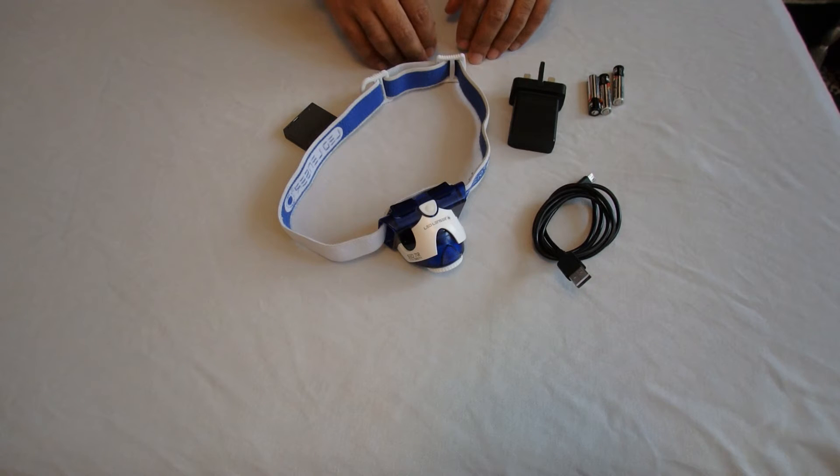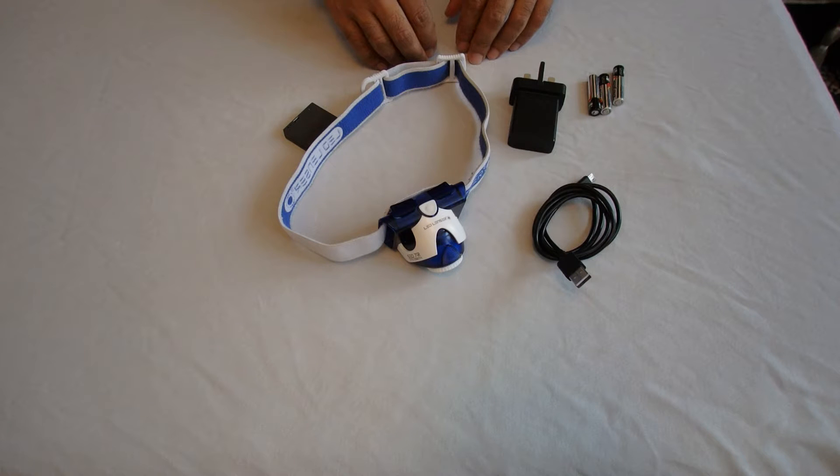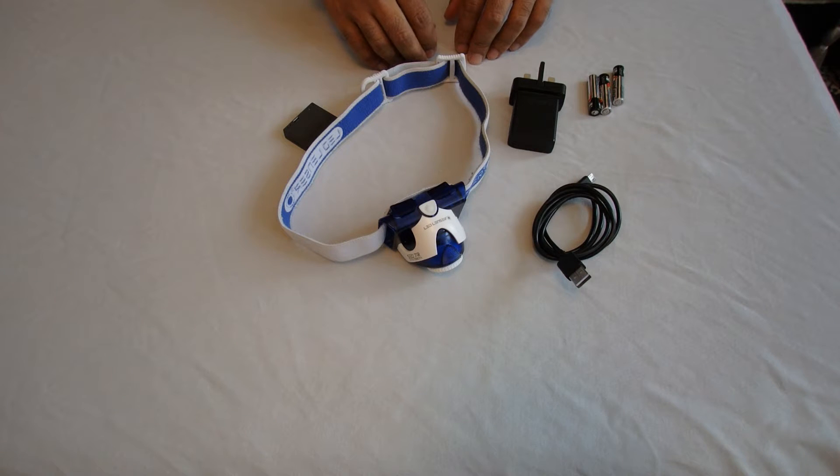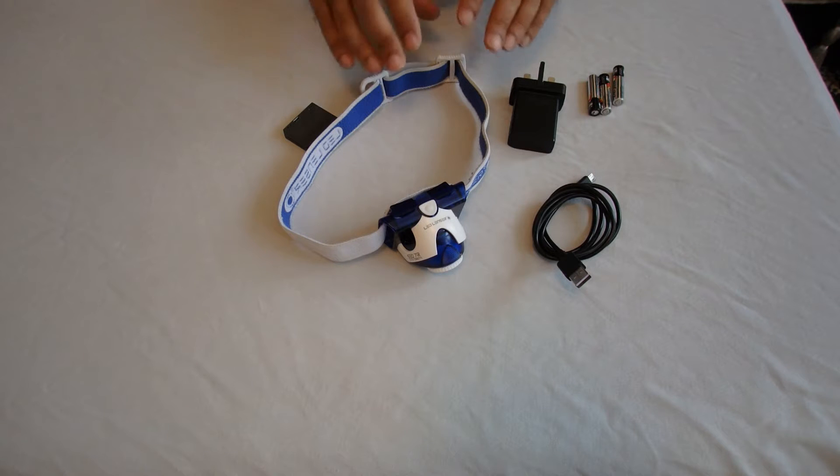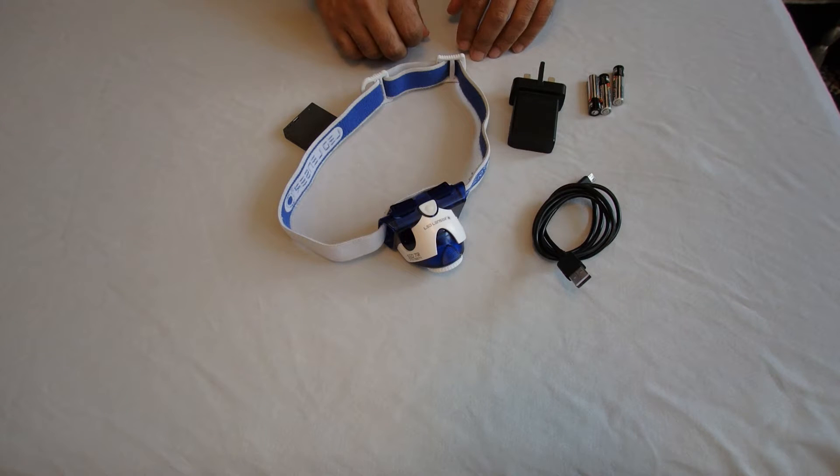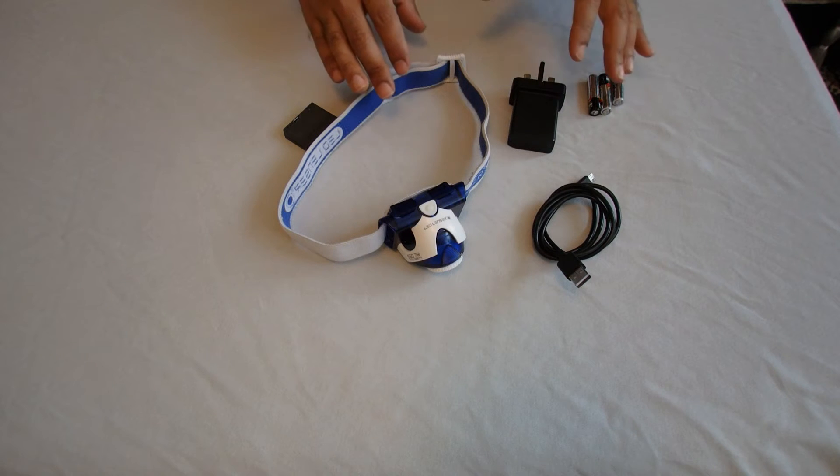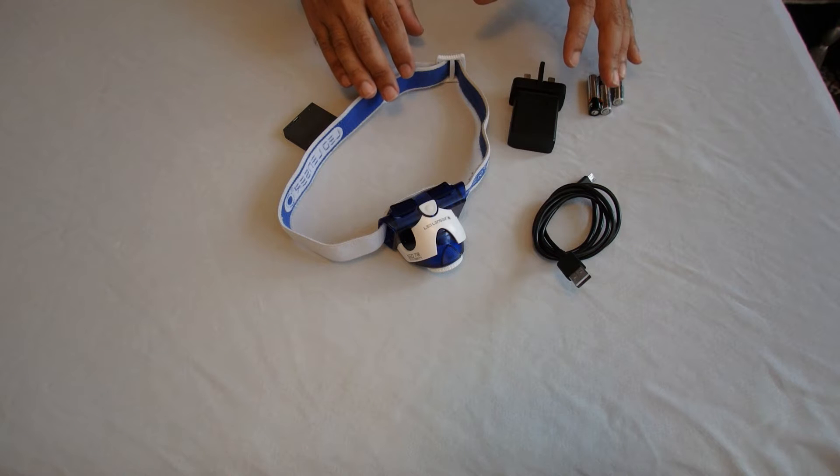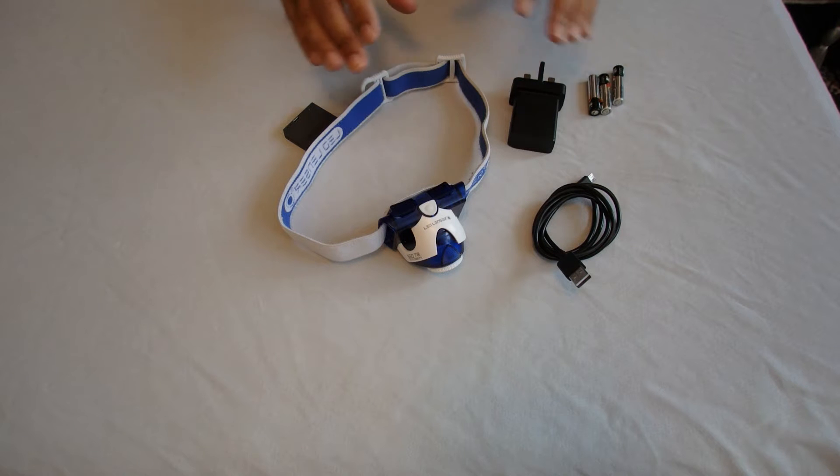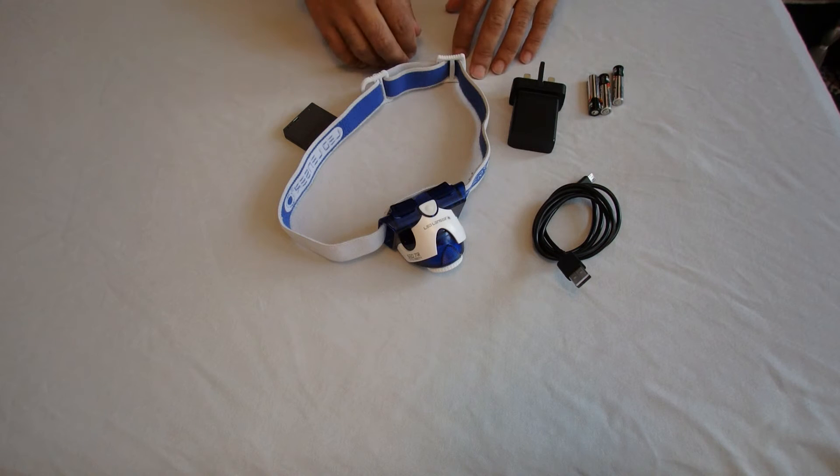Hi everyone, this is going to be a review of the LED Lenzer SE07R head torch. Now what I'll do is before I go into review, I'll go through some of the technical blurb and get that out of the way.